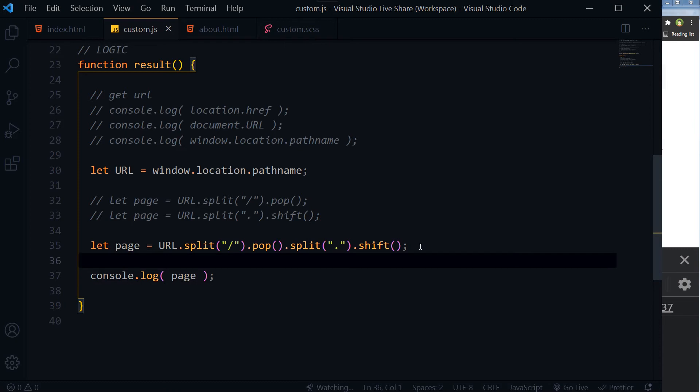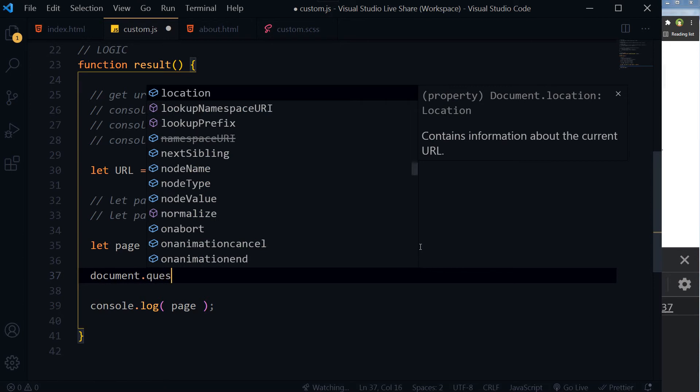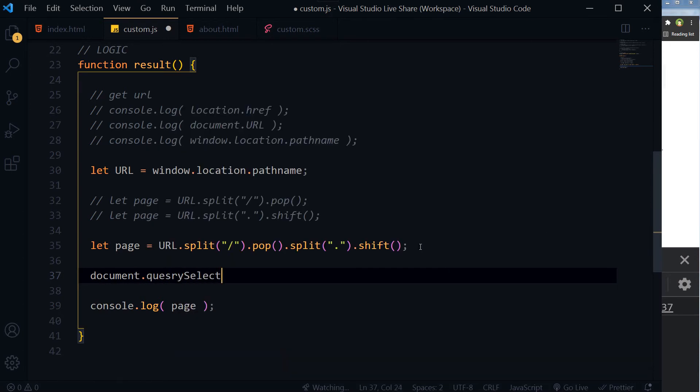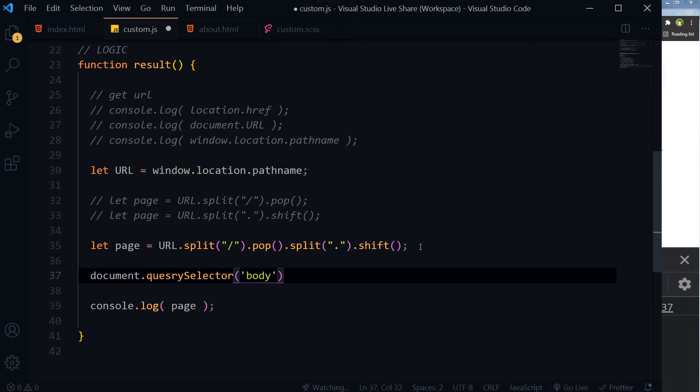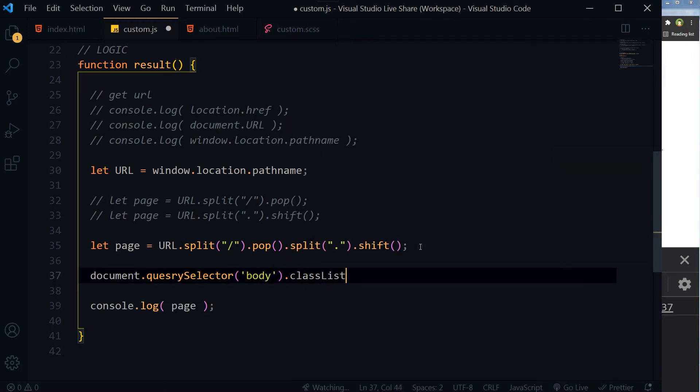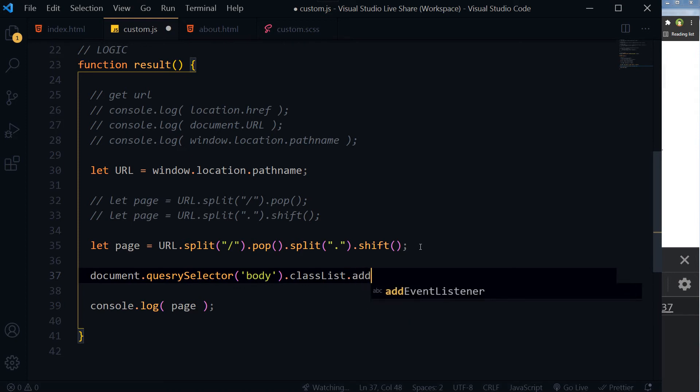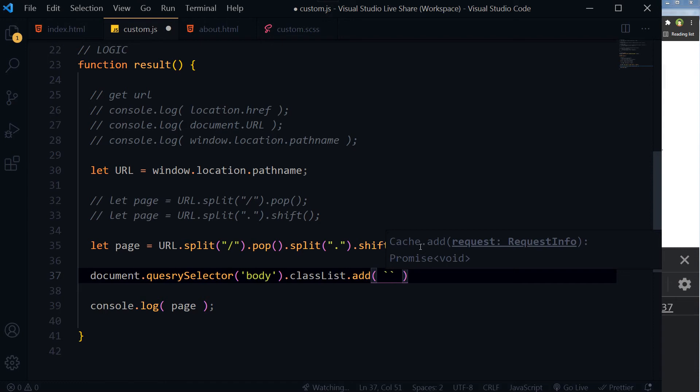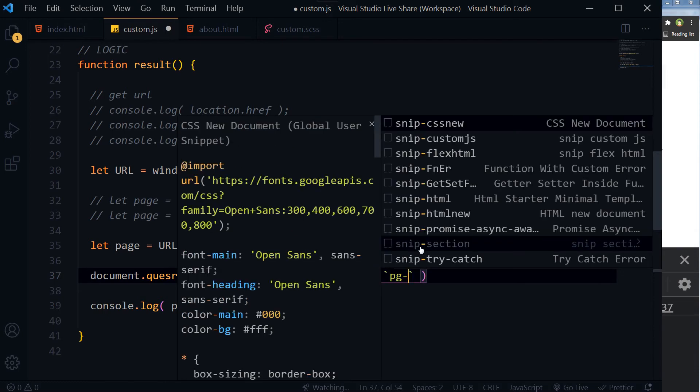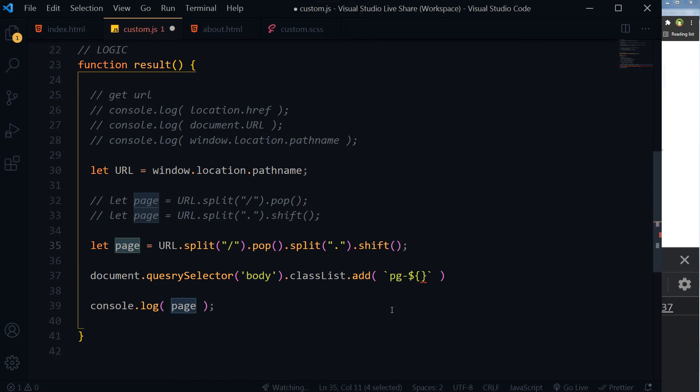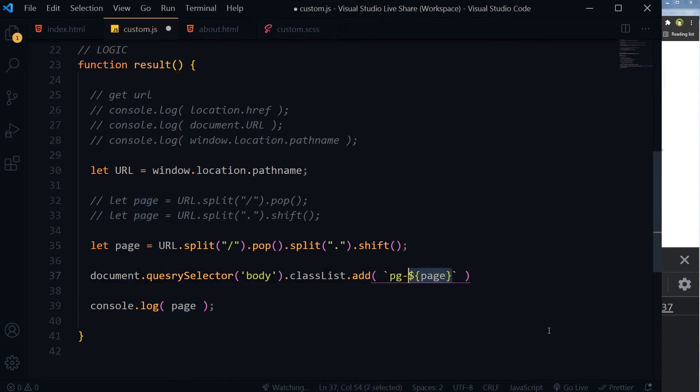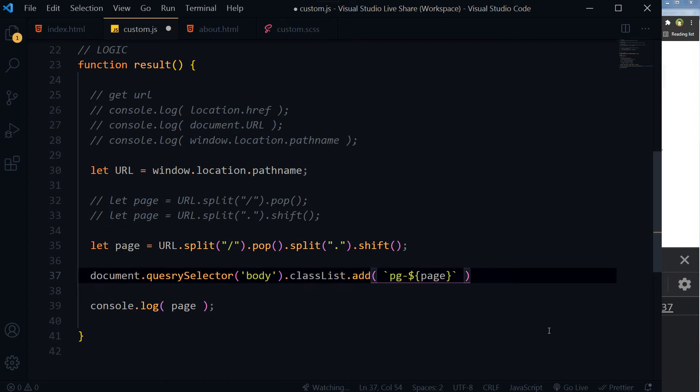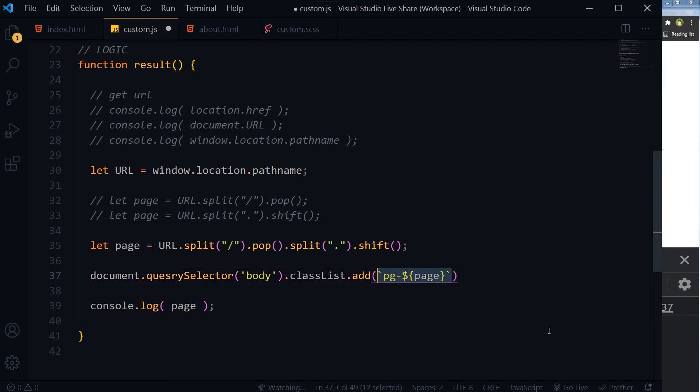Now we have to apply this class in body tag. We will select the body tag. Document.querySelector body tag, dot class list, dot add. Pg-dash and this is the variable that is page. This is the variable and this is just a string before variable. And it's a template literal.